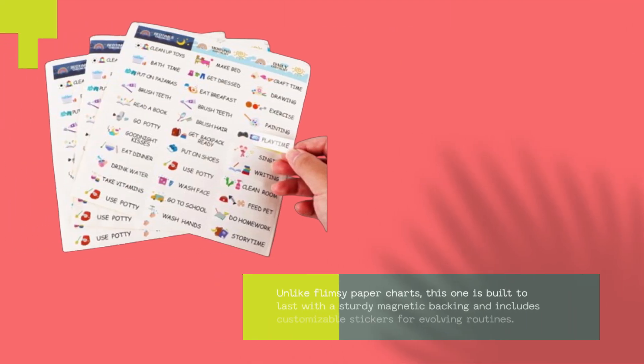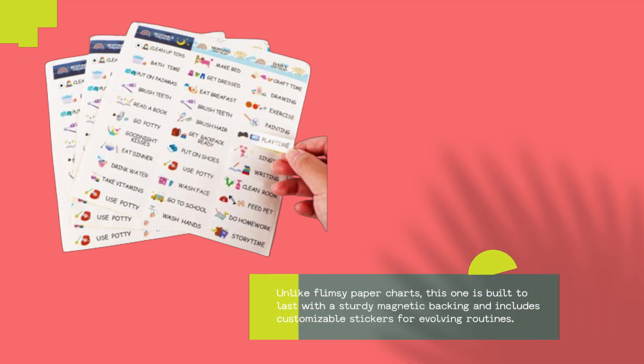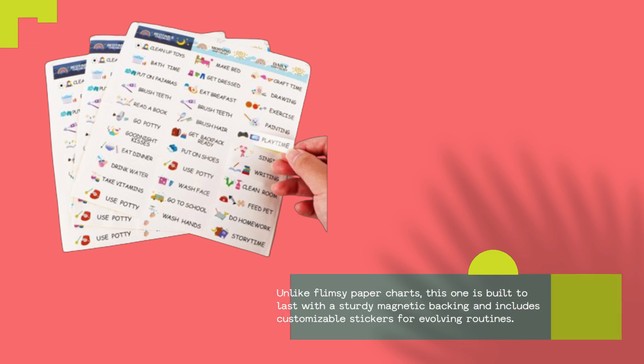Unlike flimsy paper charts, this one is built to last with a sturdy magnetic backing and includes customizable stickers for evolving routines.